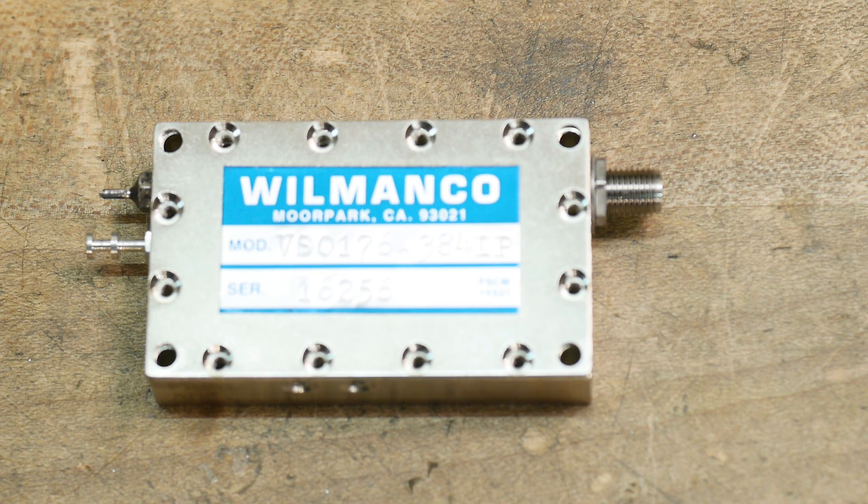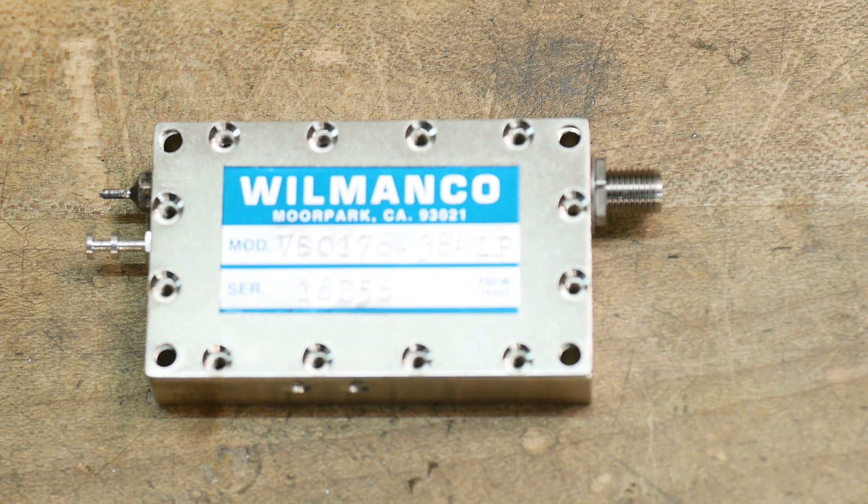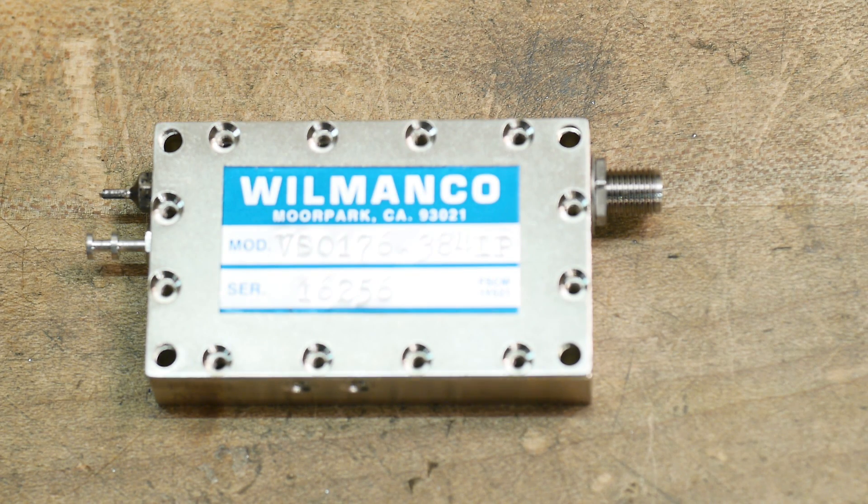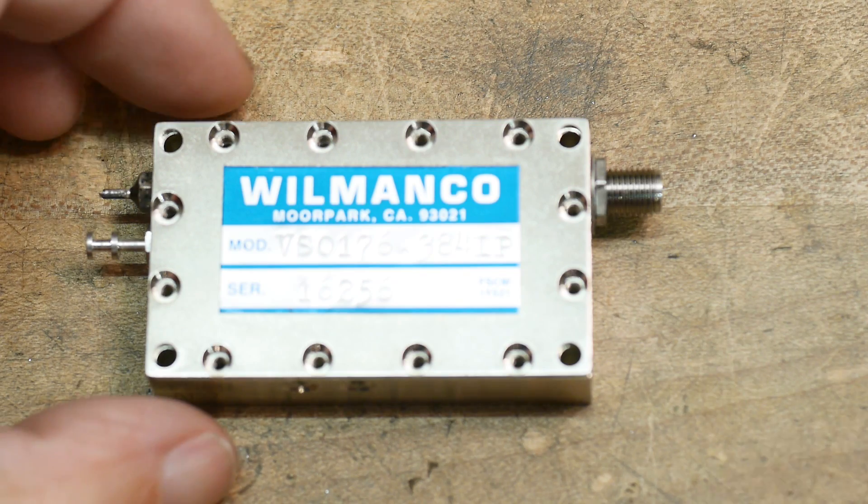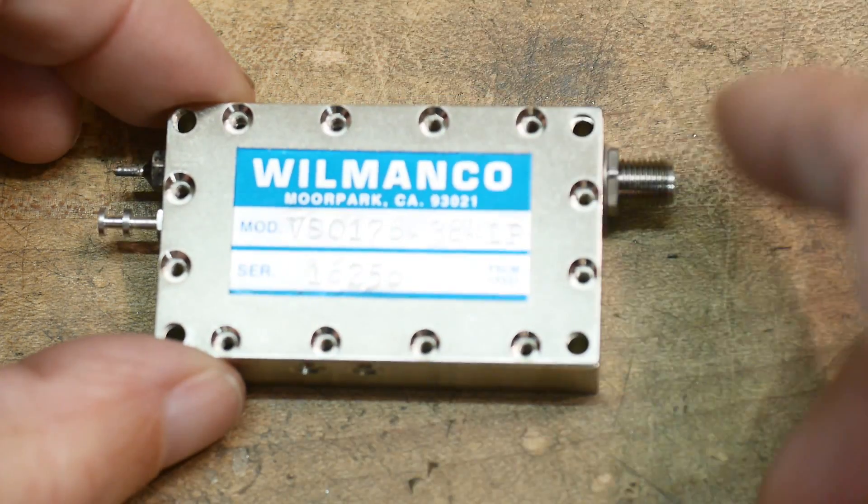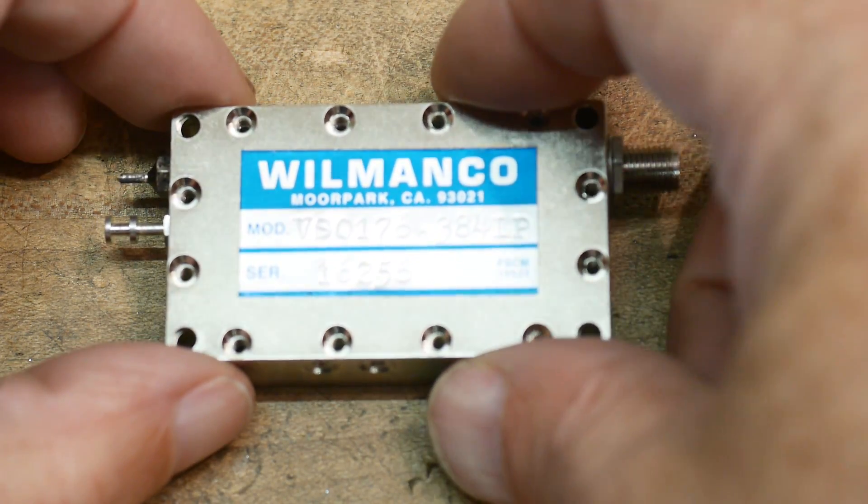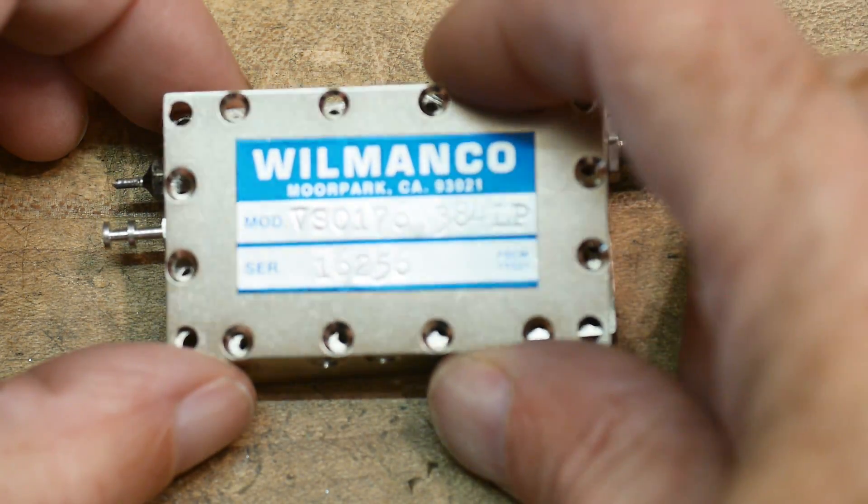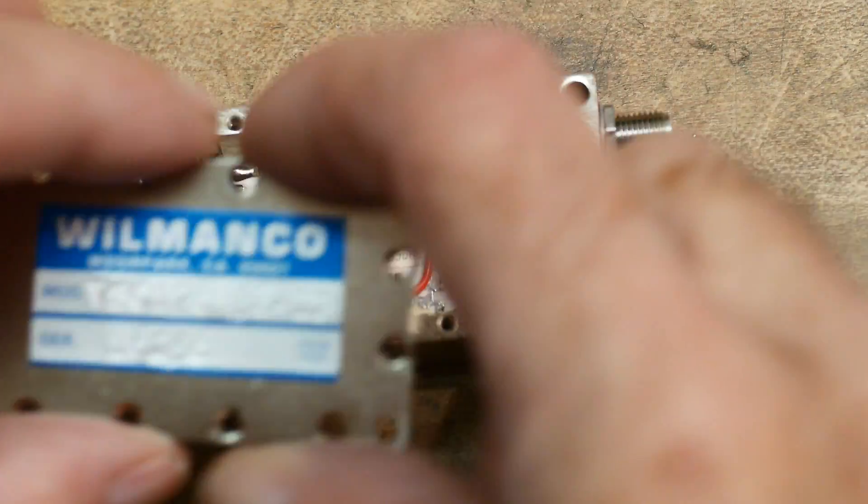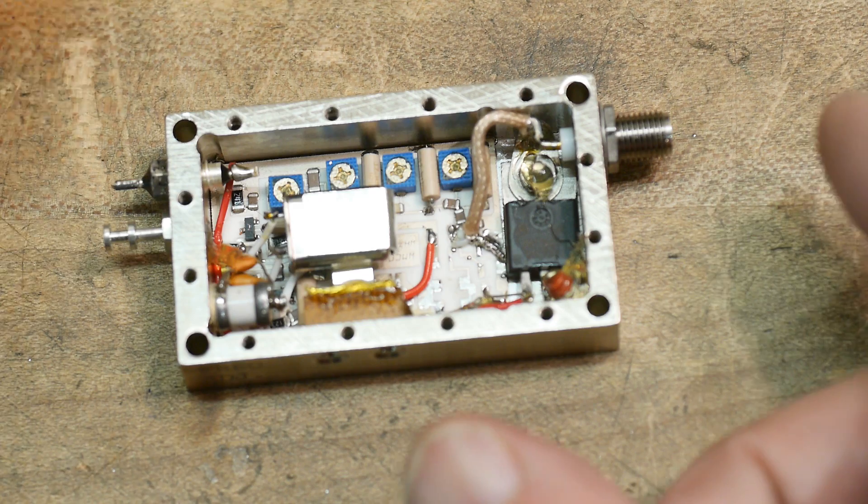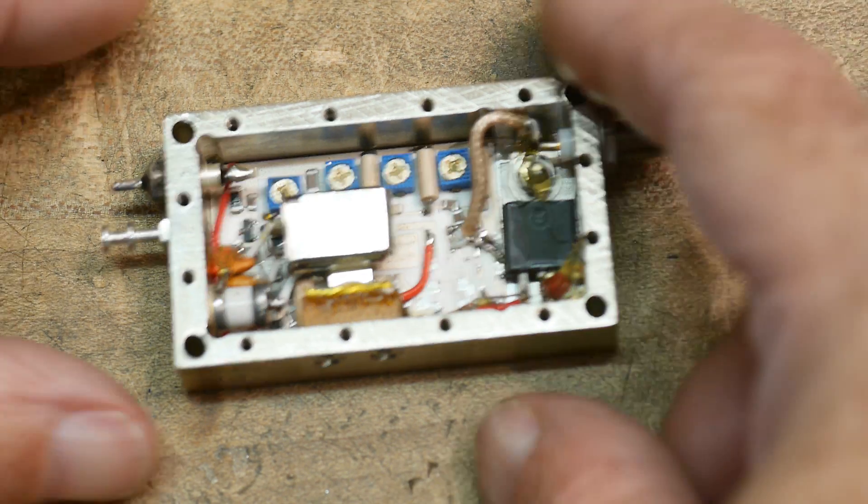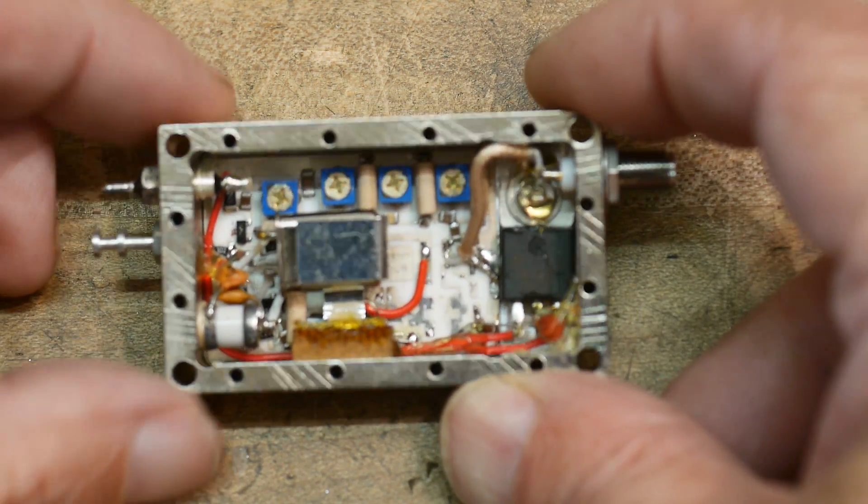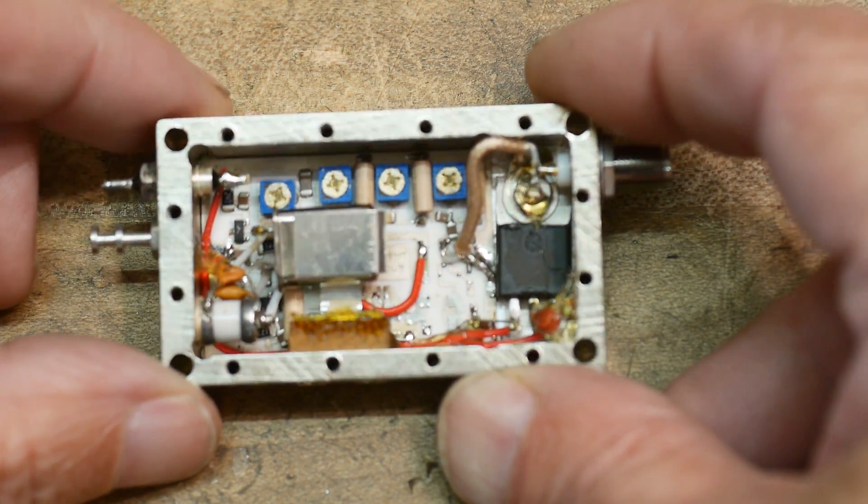I know my last video everybody was saying take it apart. So let's take it apart. Taking all the screws out of the top and this plate will just come off and oh look at that, all kinds of stuff in there.